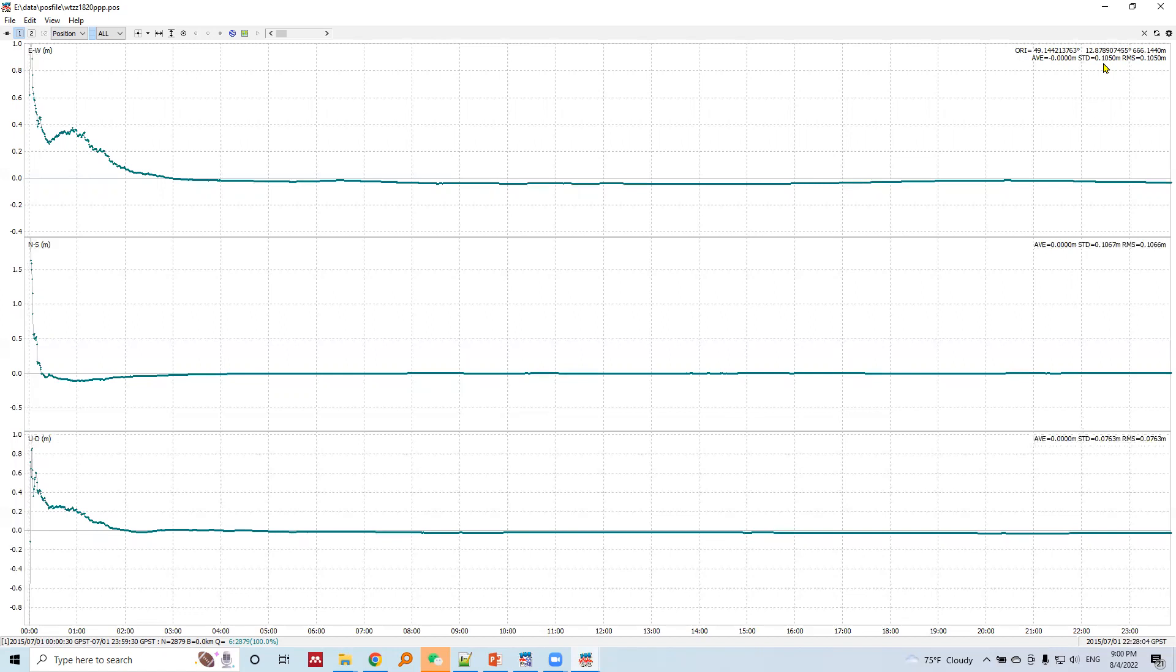In SPP there was 49 centimeters, in DGPS there was 18 centimeters, now here in PPP here is 10 centimeters. So this is the gain in precision and accuracy - the worst in SPP, better in DGPS, and even better in PPP.